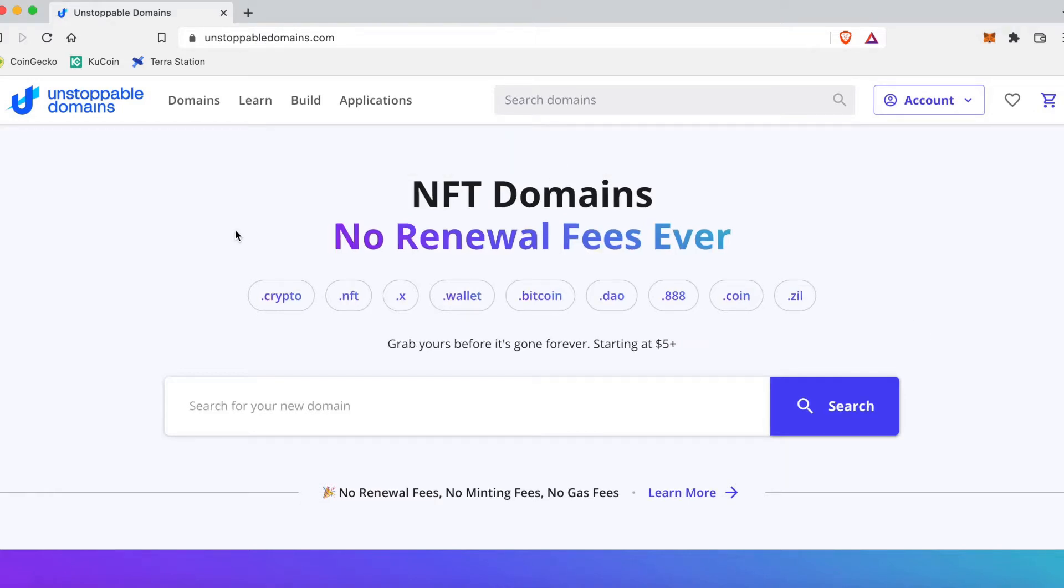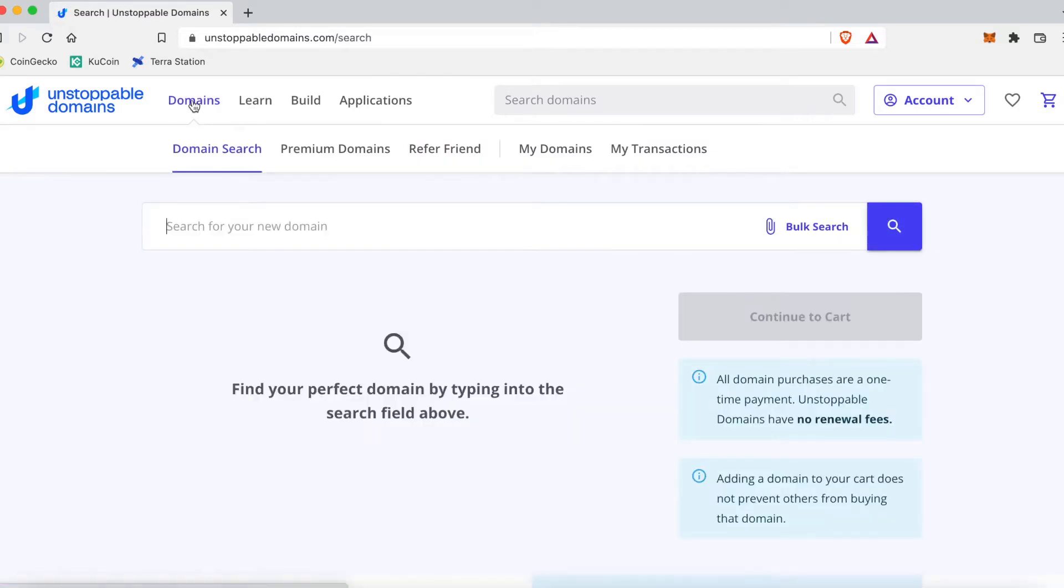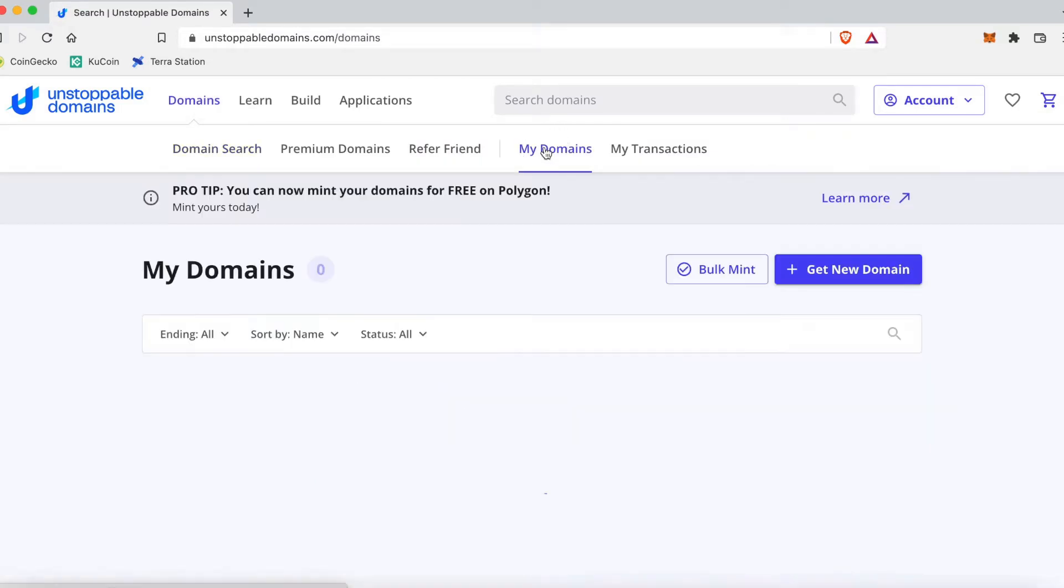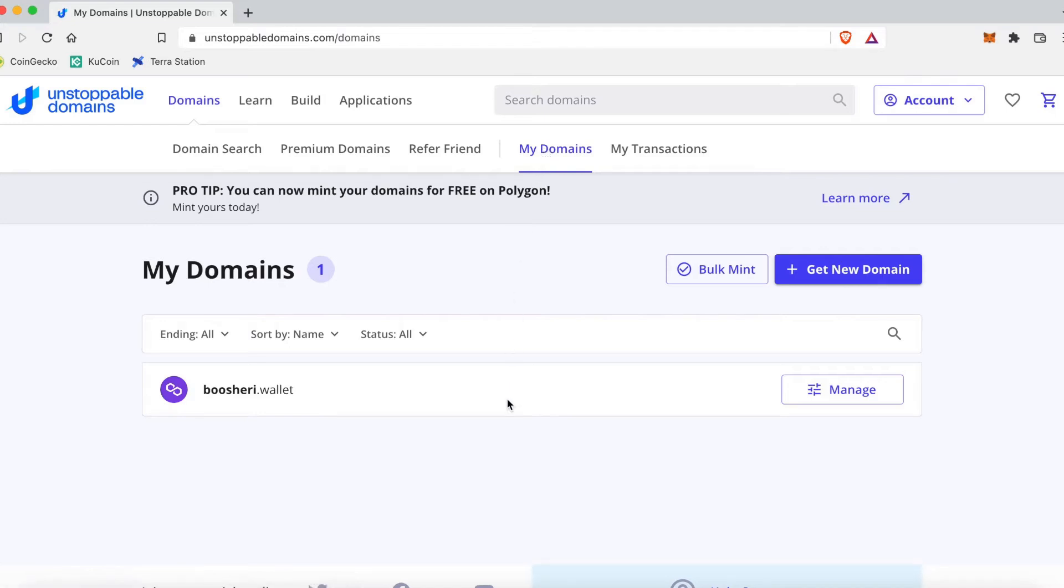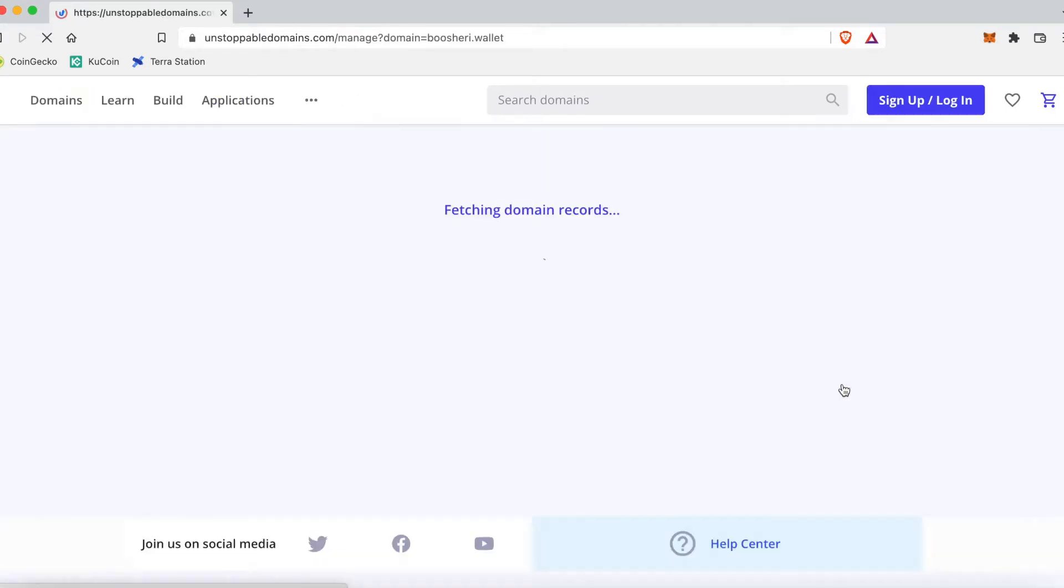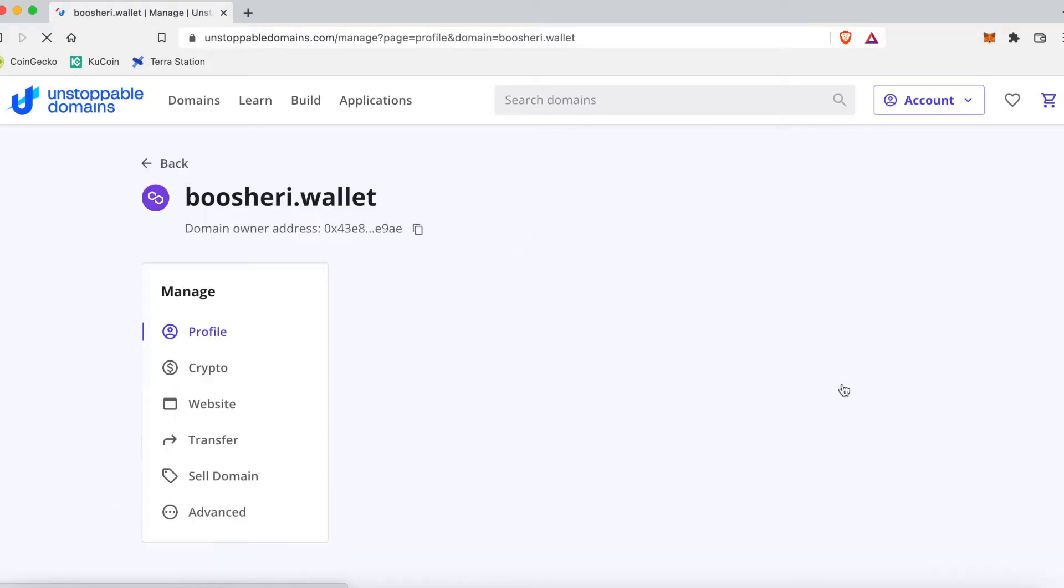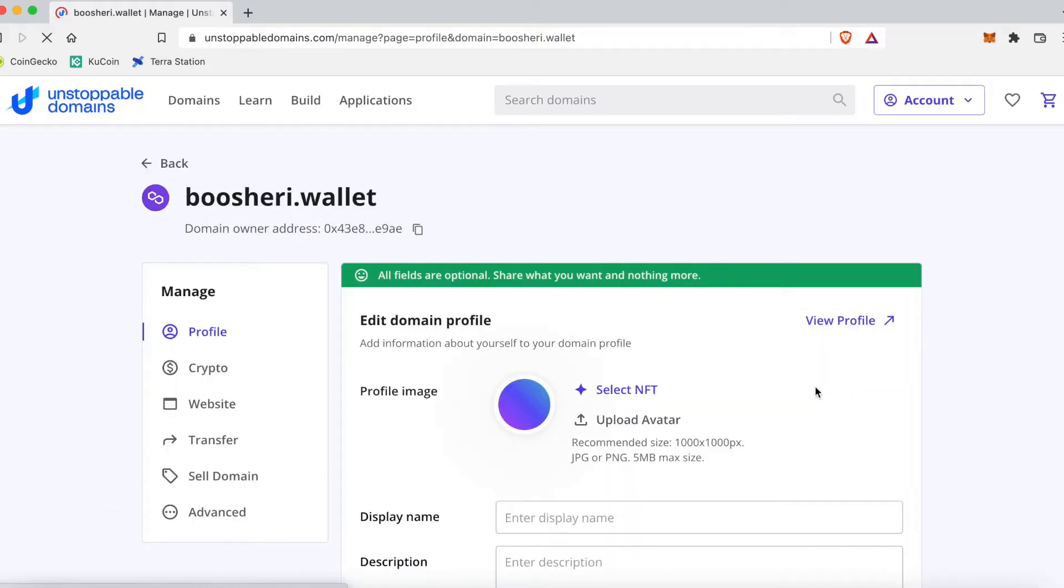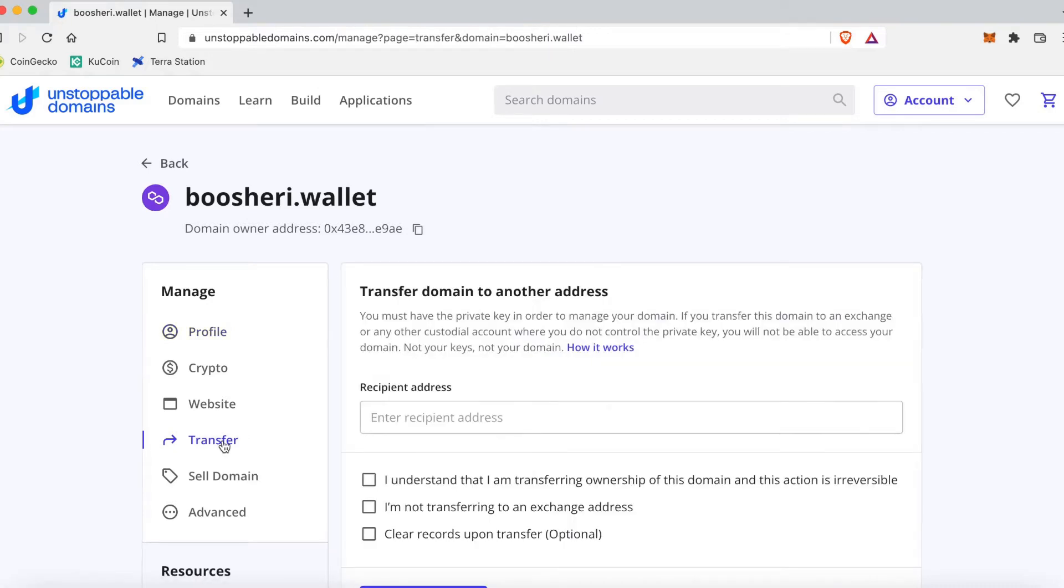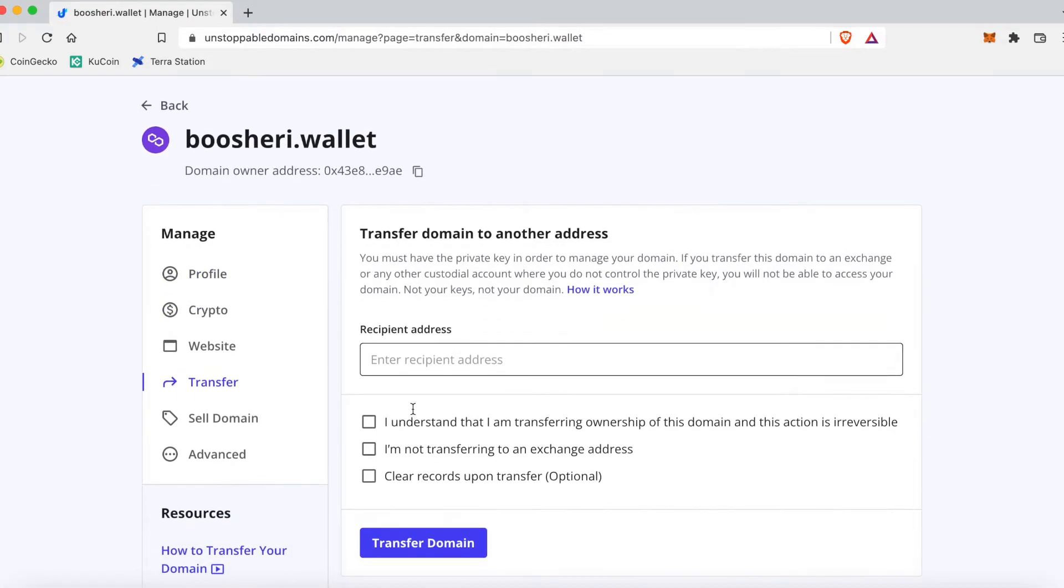At the top left hand corner, then we're gonna click on My Domains. You're gonna click on Manage next to the domain you want to transfer. Over on the left hand side, we're gonna click on Transfer.